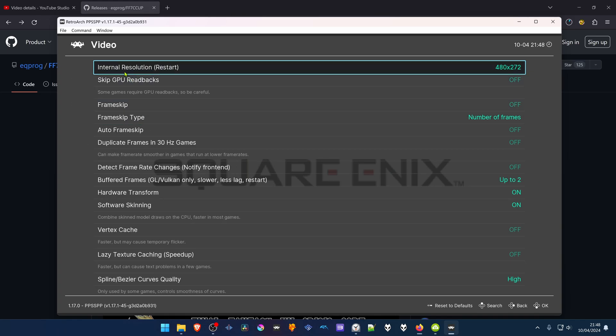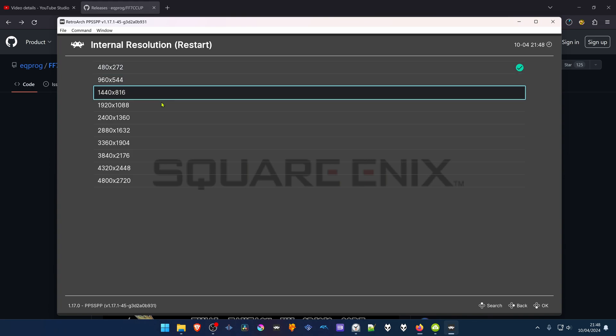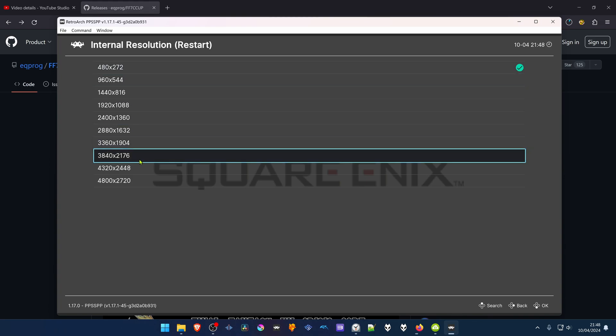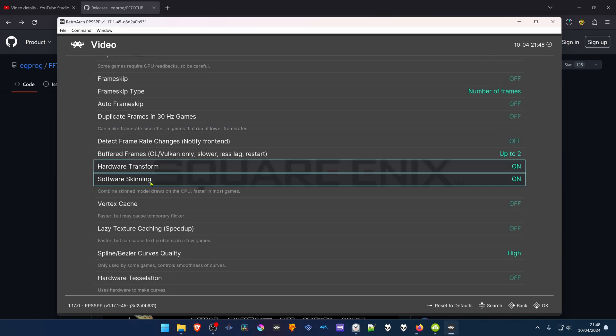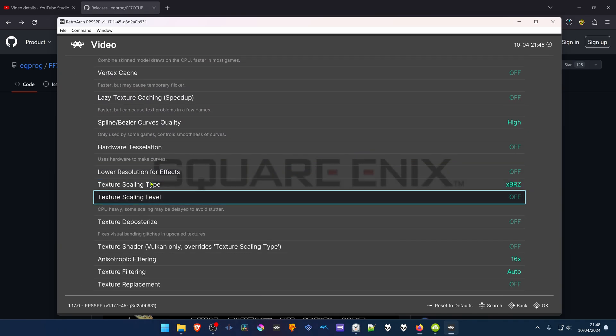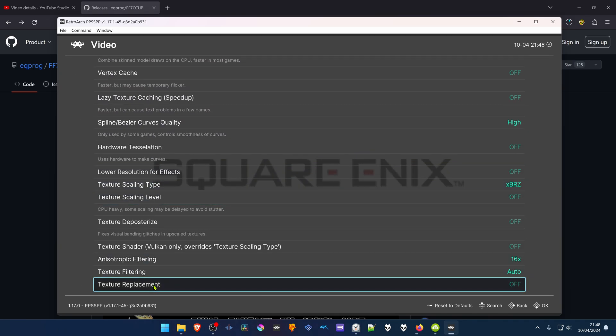And here in the internal resolution, change it to a higher resolution, or you won't notice much of a difference in the HD textures. Then scroll down until you see Texture Replacement and turn it on.